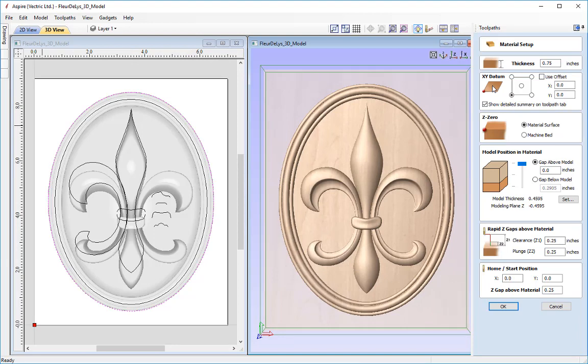The Z0 position I'm going to set off the material surface and I'm going to set the model position slightly below the top surface of the material. The reason for this is that wood is renowned to change in height depending on temperatures and climate. So I'm going to set this slightly under the material block by five hundredths of an inch.